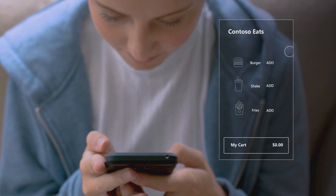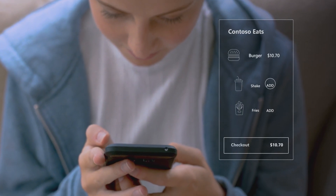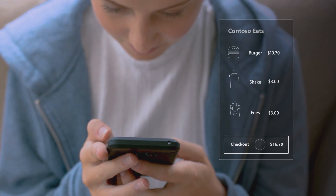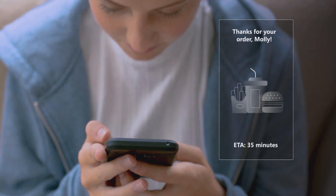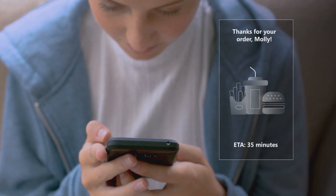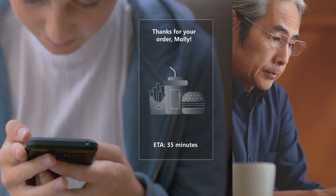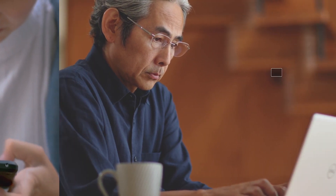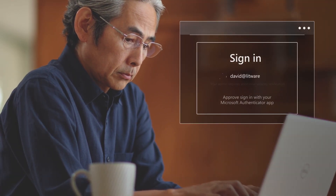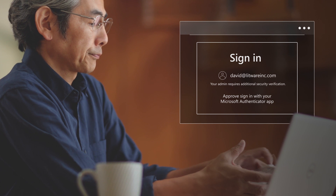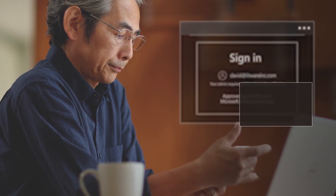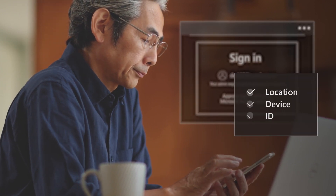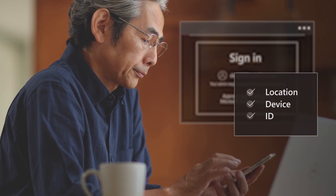Enforce conditional access policies and detect user and sign-in risks with identity protection, powered by more than 171 daily terabytes of security signals. Best of all, Azure Active Directory lets you manage and secure customers and partners through a single solution.